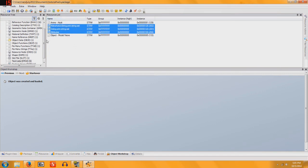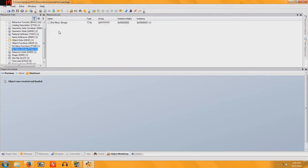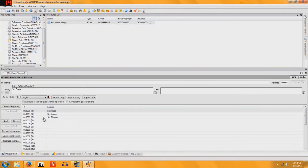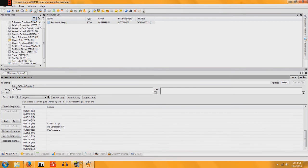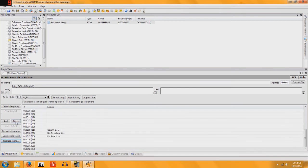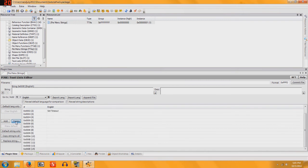And then you're going to go to Pie Menu Strings. When you find Pie Menu Strings, make sure that you're in the Plugin View tab. And basically what you're going to do is delete everything except for Set Flags. So click on the bottom one and delete all the way up.